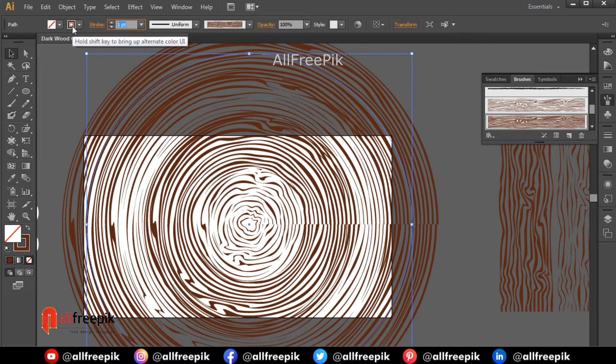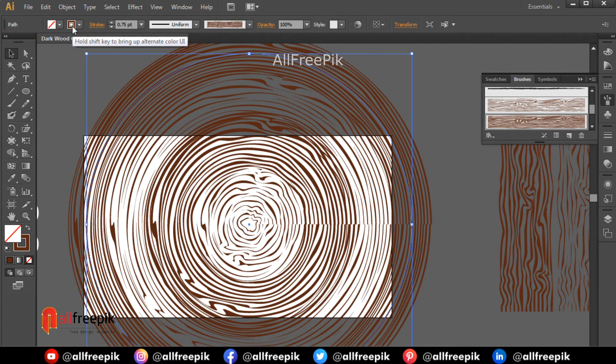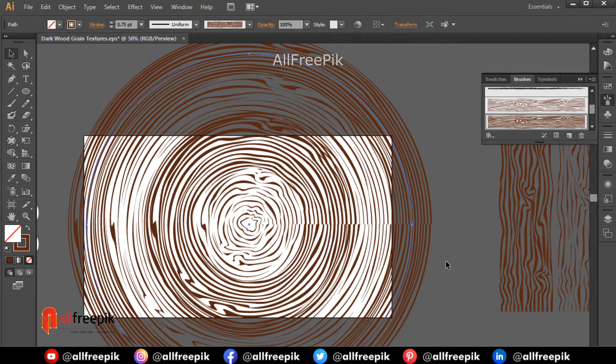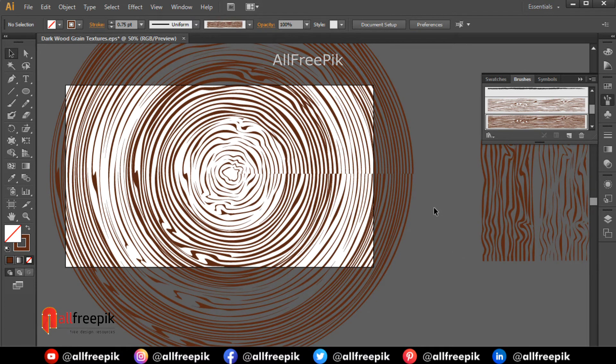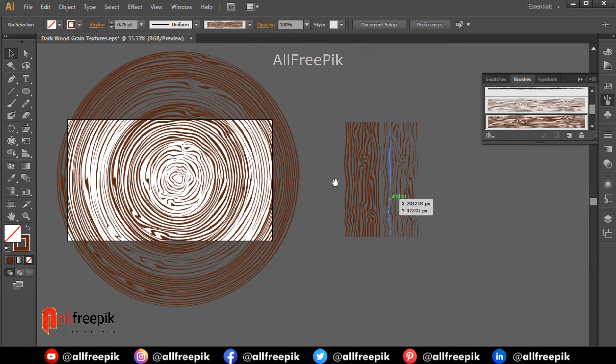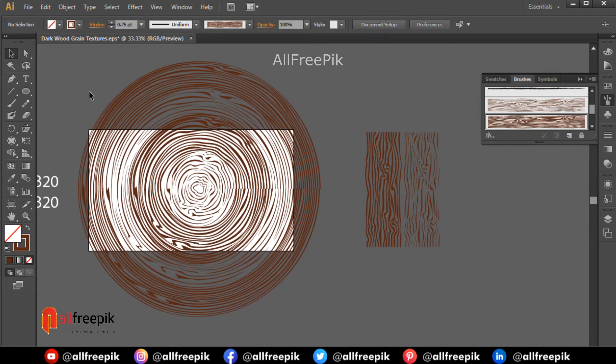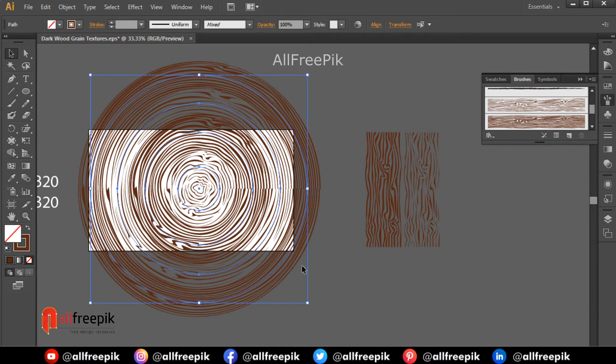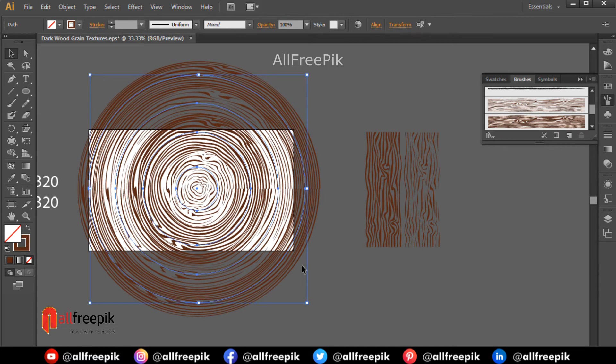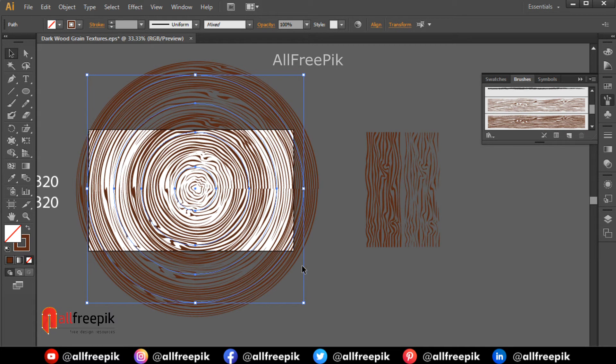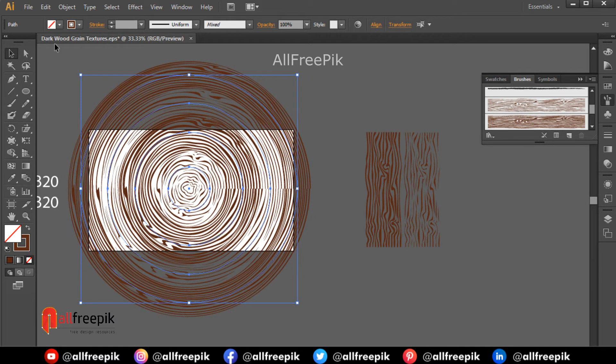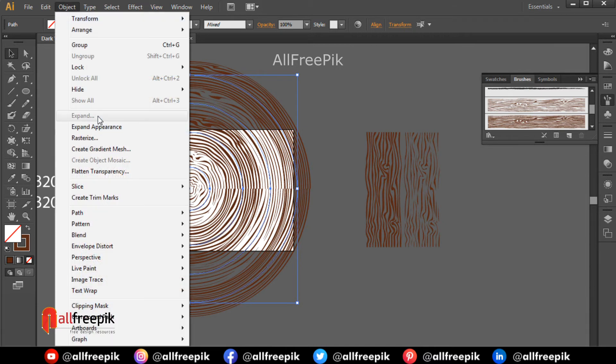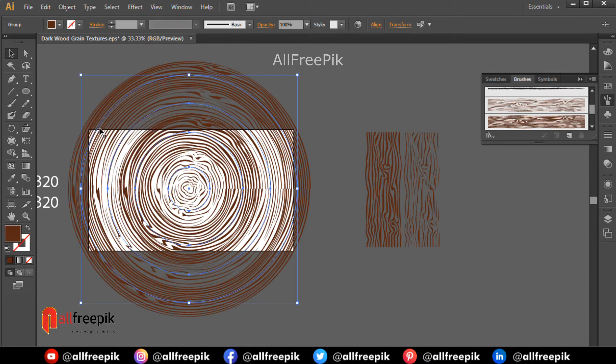Stroke weight 0.75 point. Go to object menu and expand appearance.